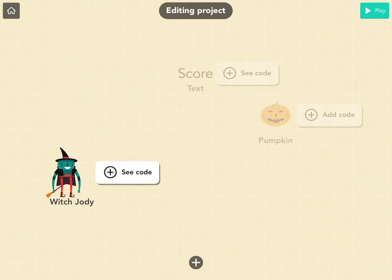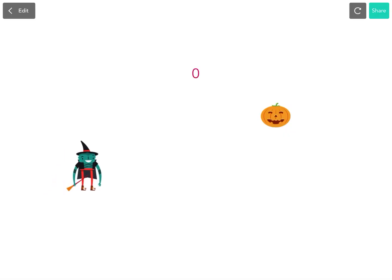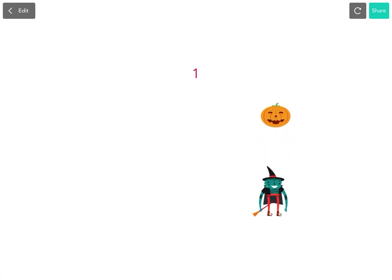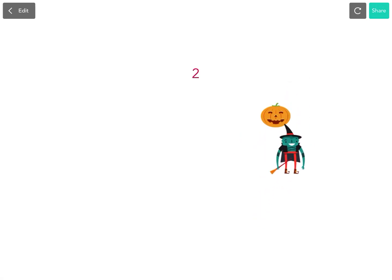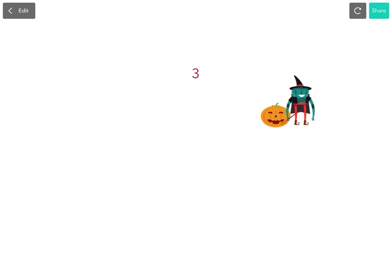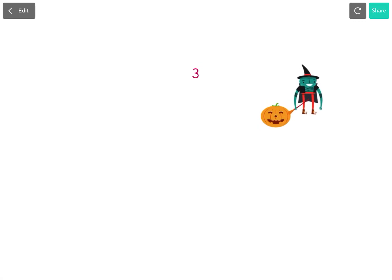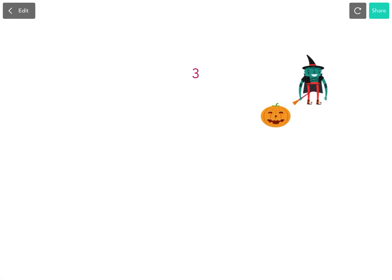If we play it, I'm going to move my witch over, and every time I hit the pumpkin, I'll get that new score. You can make that hit as many different characters as you want.